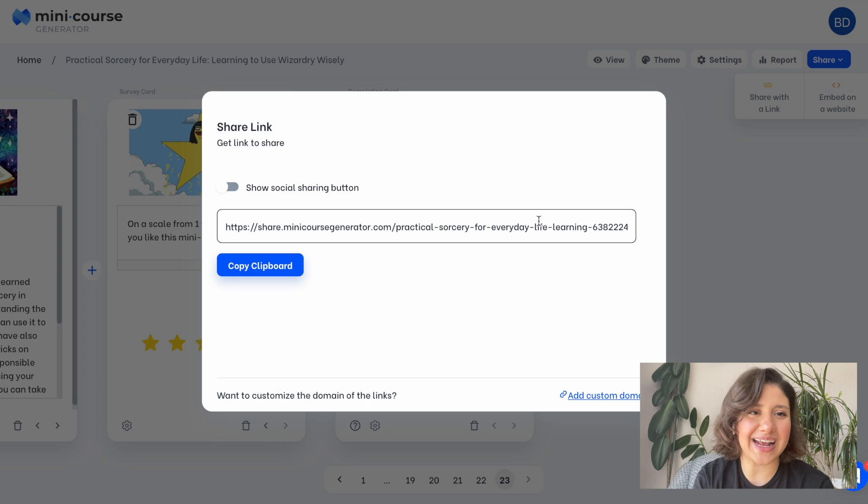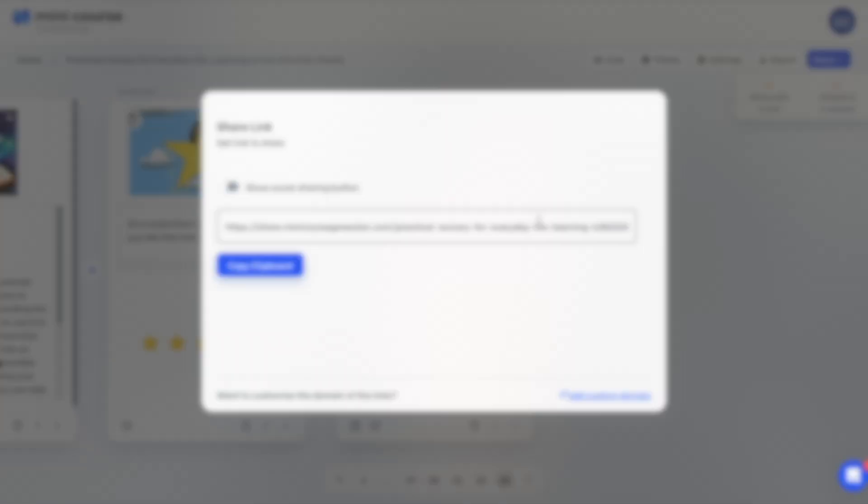I'm ready for action. I hope you liked the new version of our AI Course Creator. Please let me know what you think and meet me in the next video. Bye.